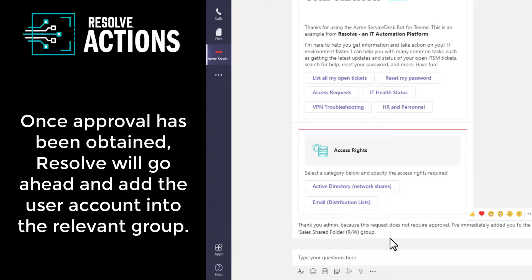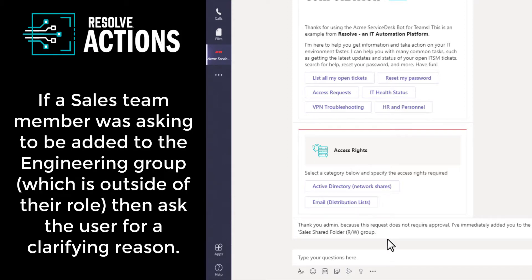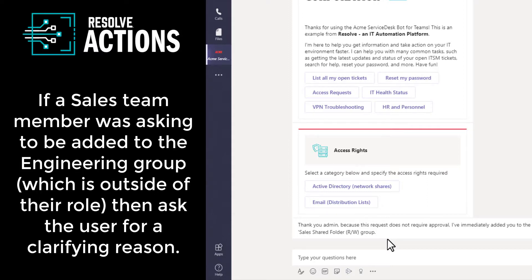And once that approval has been received by Resolve, Resolve will go ahead and add that user account into the relevant group, even if it's a cloud-based service. If a sales team member was asking to be added to the engineering group, which is outside of their normal day-to-day role, then you could even automatically ask for more information just to query that using your Resolve automation.